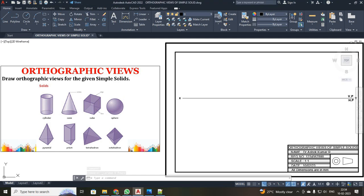Dear students, now we are going to discuss about how to draw an orthographic view of simple solids. Here I have taken a few solids as examples. For all the solids, the base dimension will be 50 and the height will be 50.